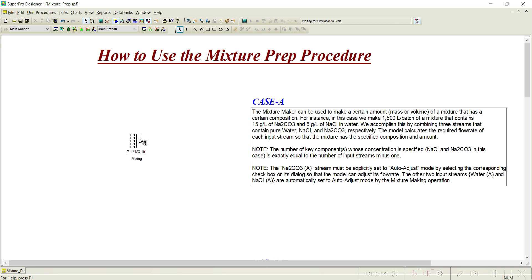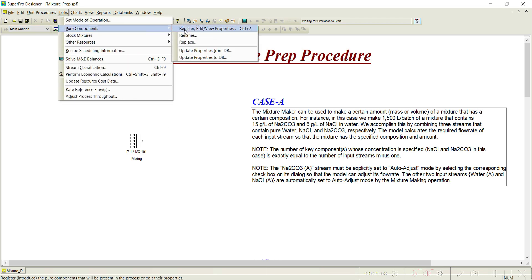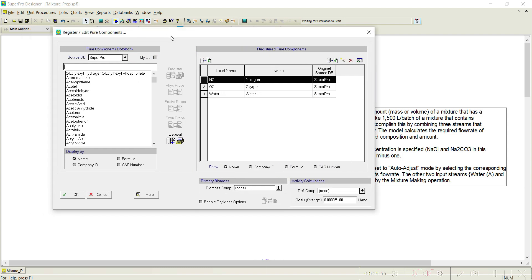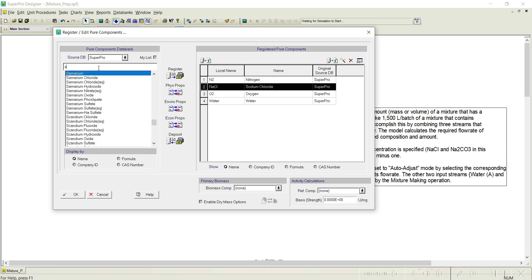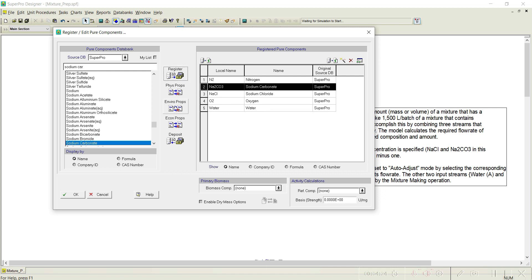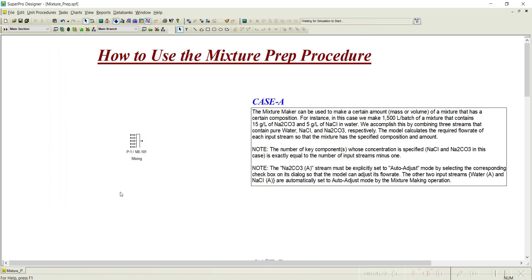Let us simulate this particular case. When you read this problem statement, you can understand that 3 pure components are required: water, Na2CO3 (sodium carbonate), and NaCl (sodium chloride). Let us go to the pure components register and register these 3 pure components — sodium chloride and sodium carbonate. Water is already available, so we do not need to register it again. Click OK.